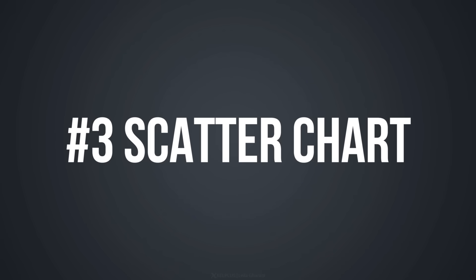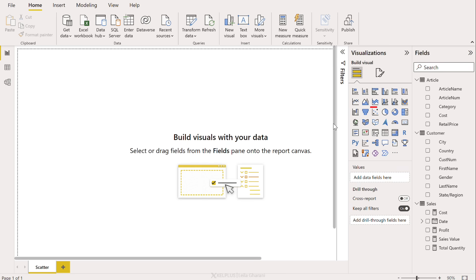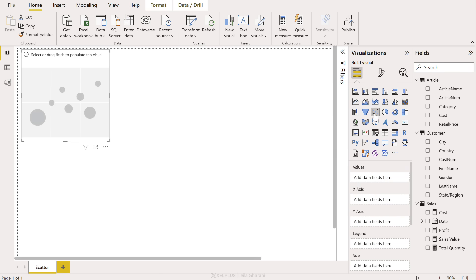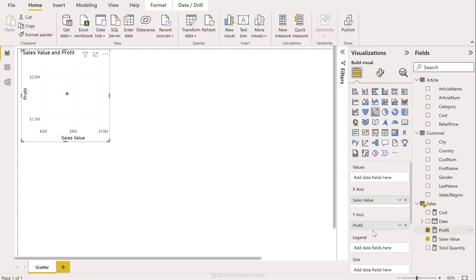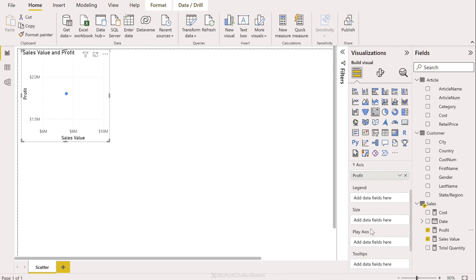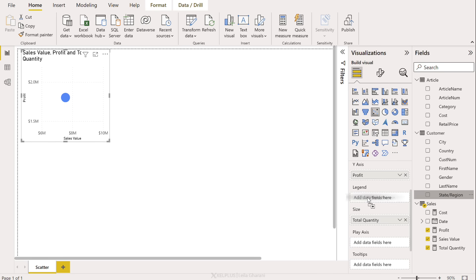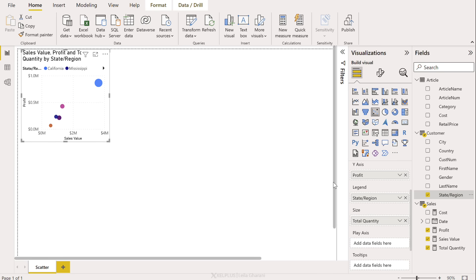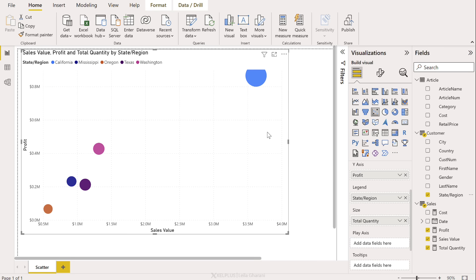Next up is the scatter chart. I know Excel has one, but it's not as cool as Power BI's. Check this out. We're going to add the scatter chart. Let's bring over the sales value to the x-axis, profit to the y-axis. Total quantity is going to go for the size of the legend. Okay, I just have one bubble now, but we're going to split this by customer state. So I'm going to add state as the legend. Now I can see my different bubbles here. So this one is California. It's all the way up here.